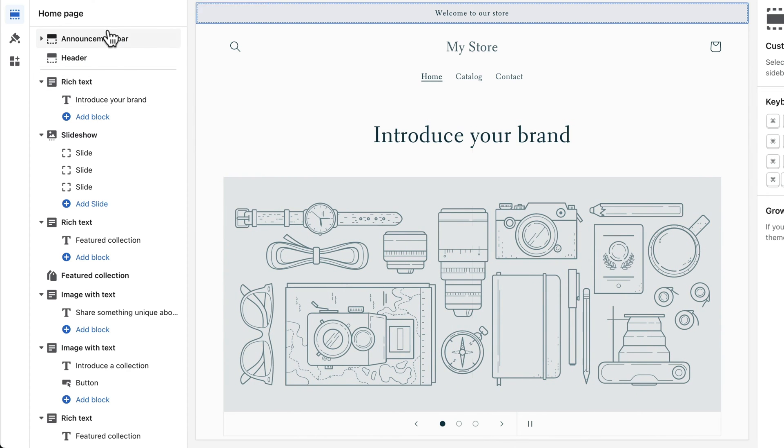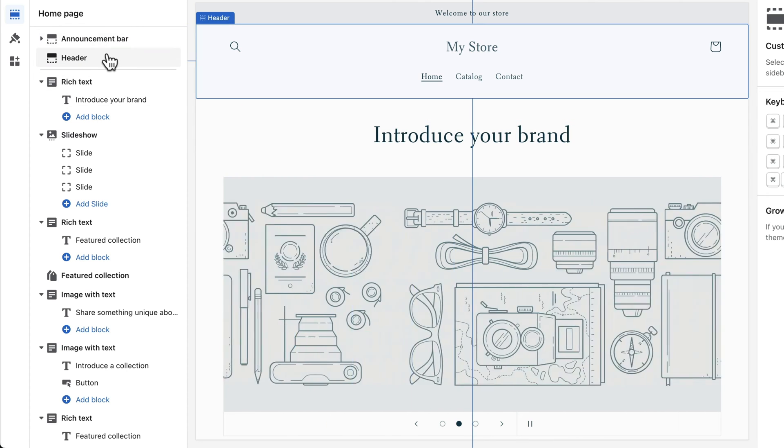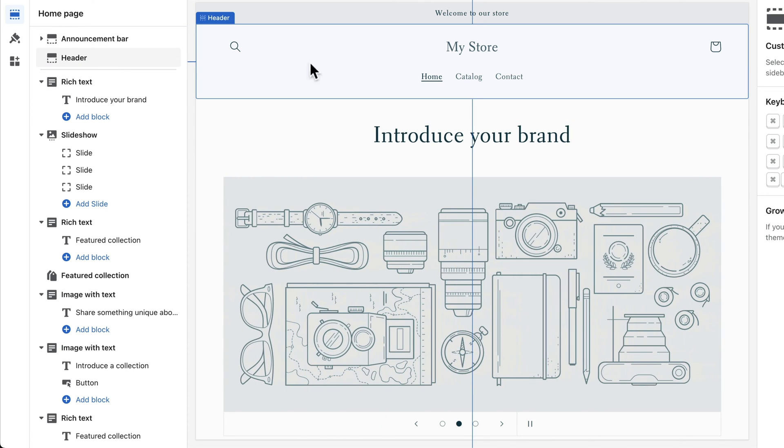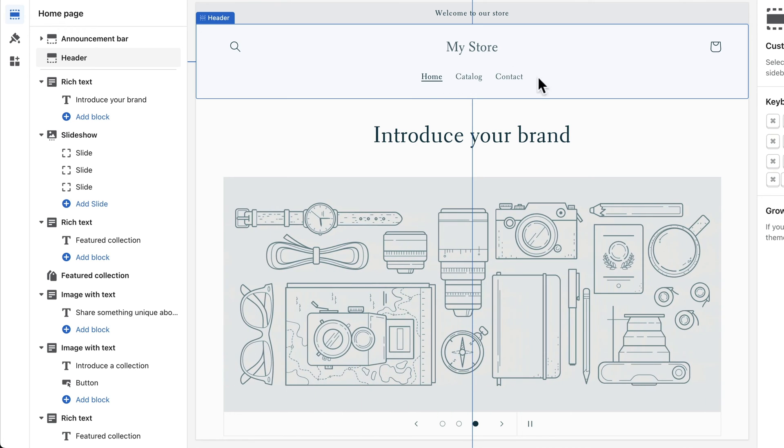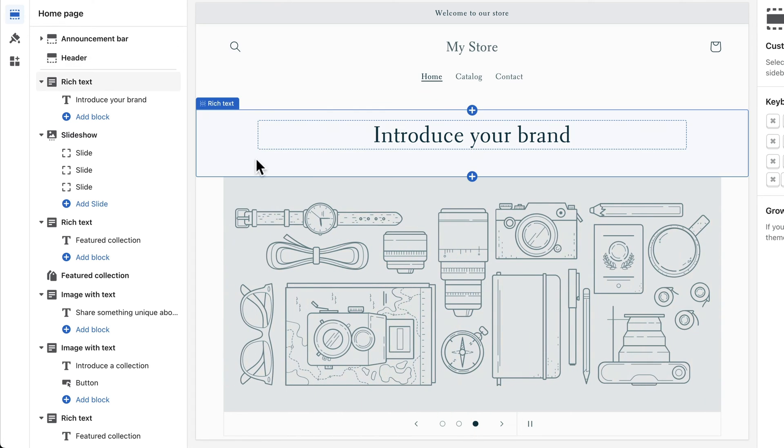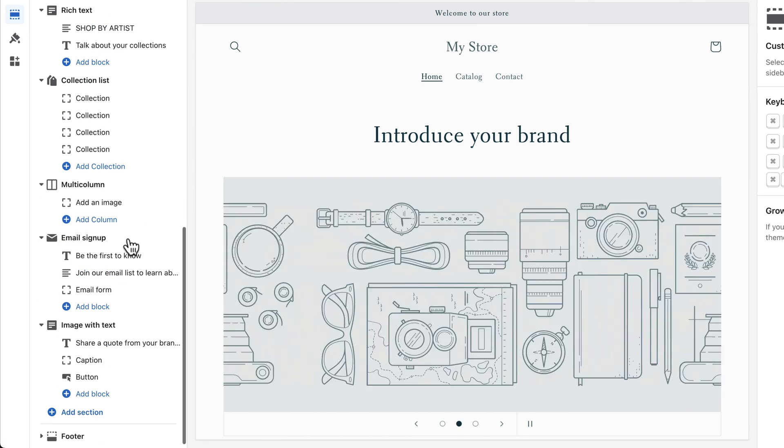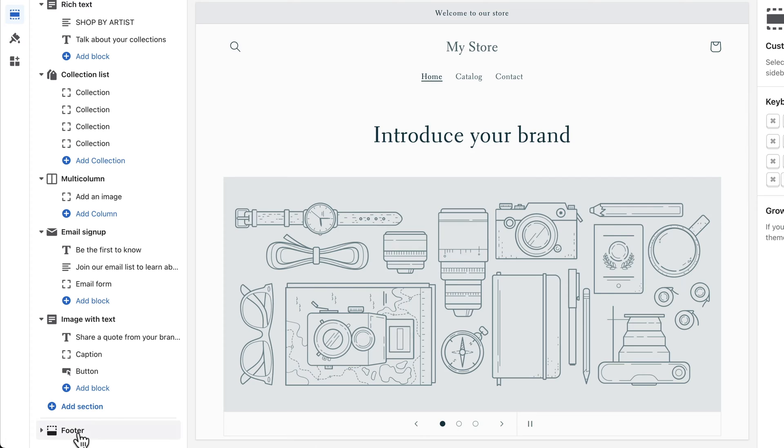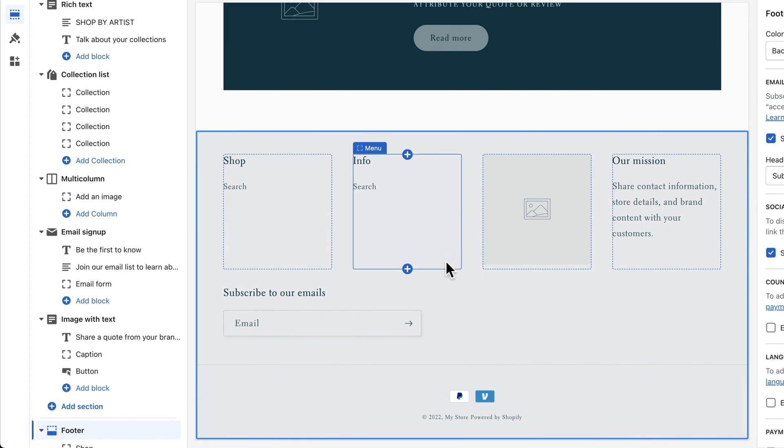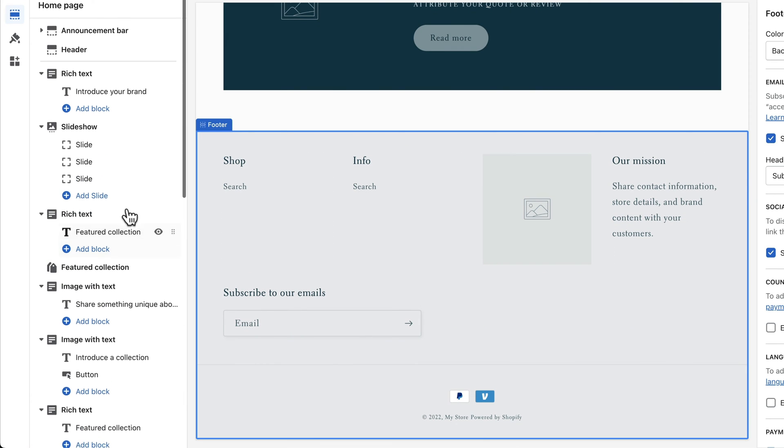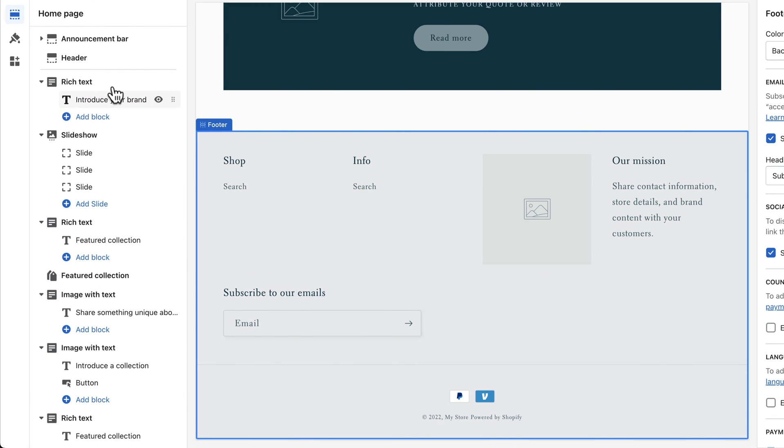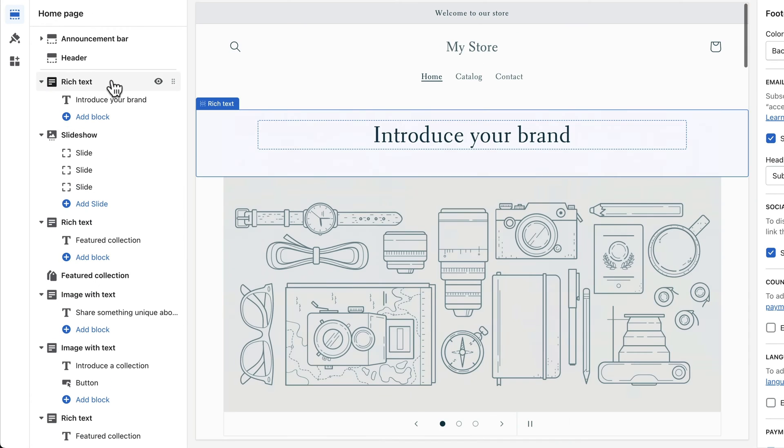It always starts with the header here at the top which includes the logo that we're going to add later on and also the menu. Then all the way on the bottom we have the footer, and then in the middle between the header and the footer we have the different content sections.